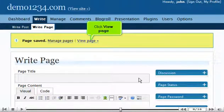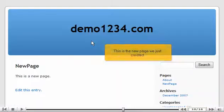Click View Page. This is the new page we just created.